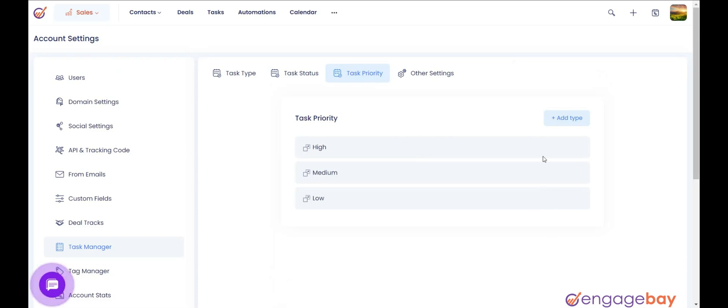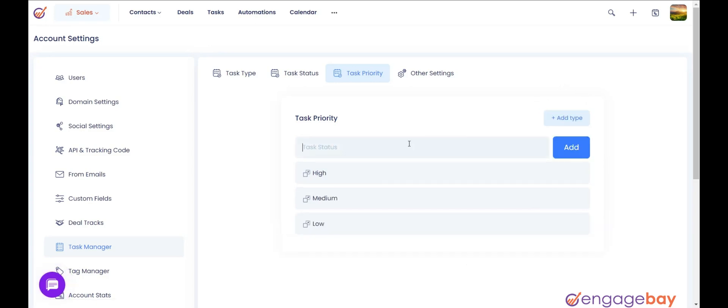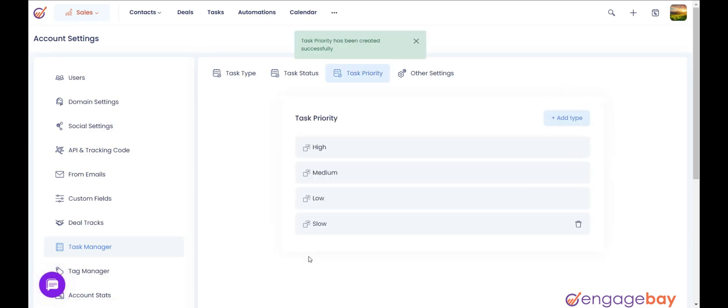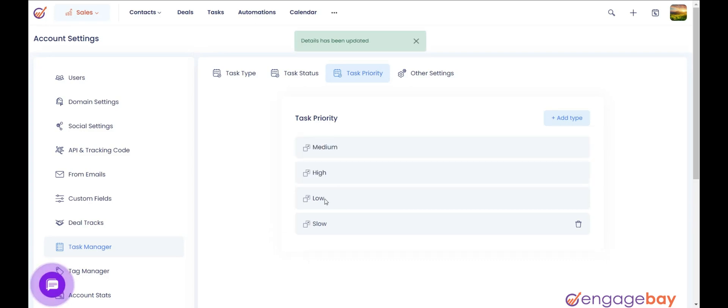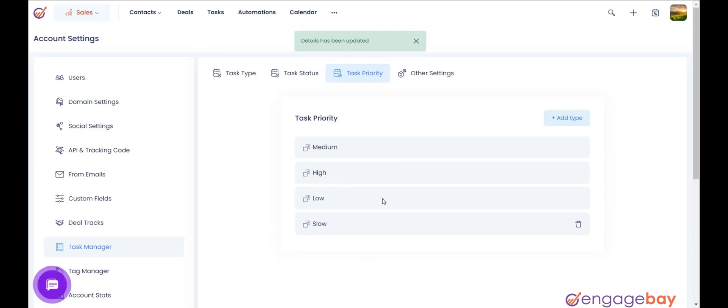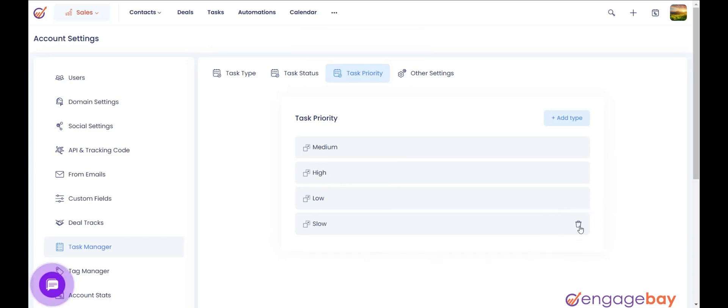You can add more priorities based on your business requirements by clicking on the button plus add type and enter the priority. You can change the order of priorities by drag and drop. Note that the order of default priorities cannot be edited or deleted. You can delete the custom priorities that you have created by clicking on the delete icon.